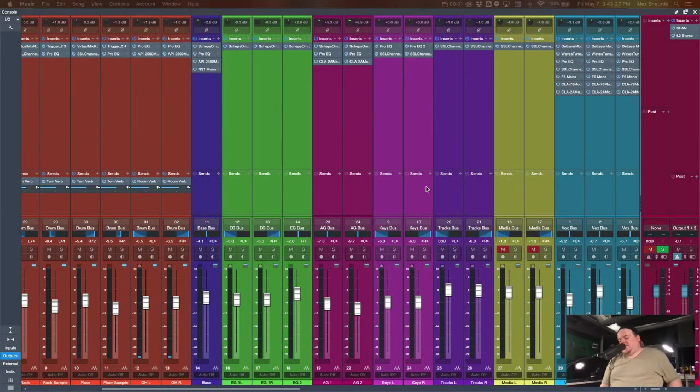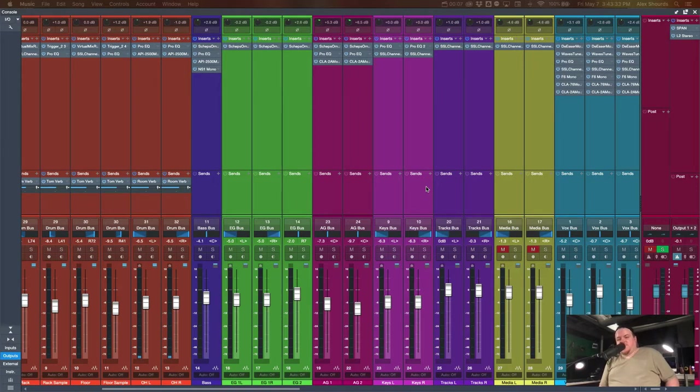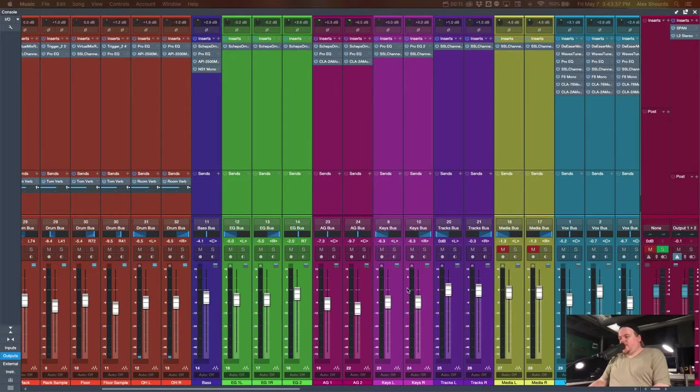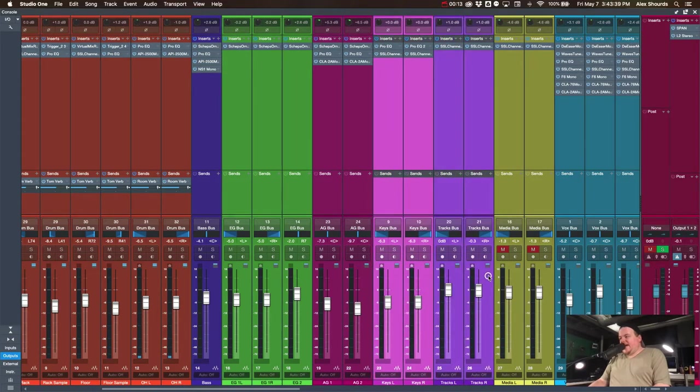Hey guys, Alex here from Kingsway, bringing you the next video in our Broadcast Mixing for Churches series. In this video, we're going to be looking at the keys and tracks a little bit.